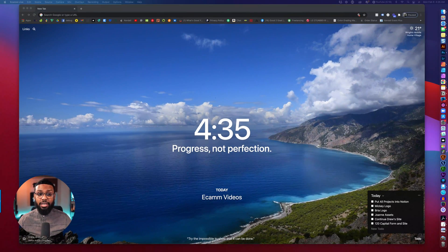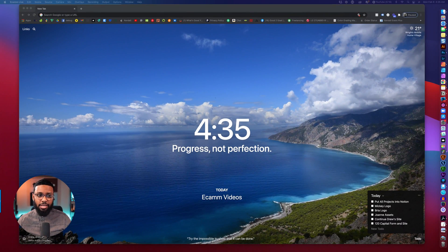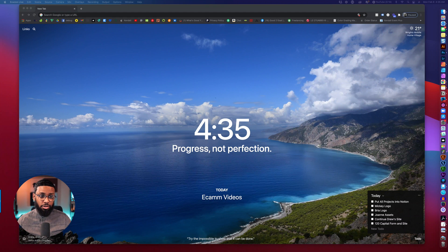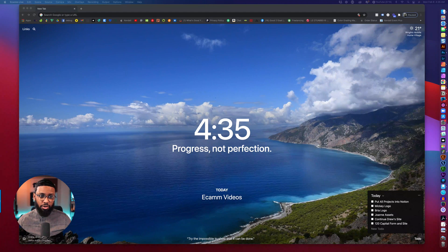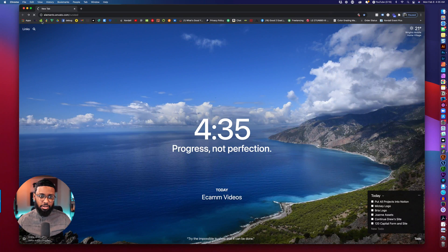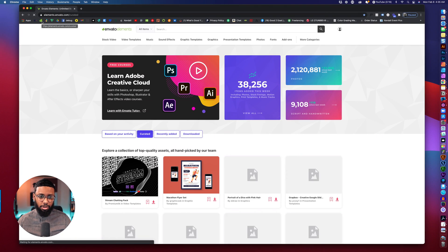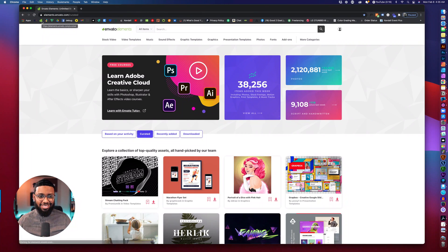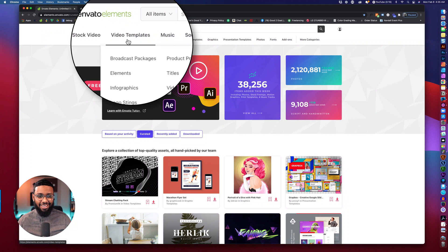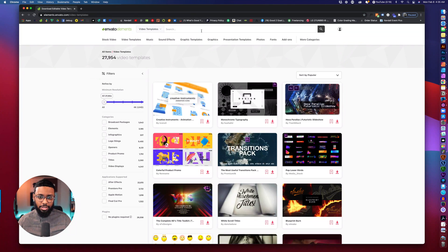All right so the first thing that we need is a template to start from so let's head over to Envato Elements one of my favorite places. We're going to select video templates from the top, let's type in lower thirds not turds.